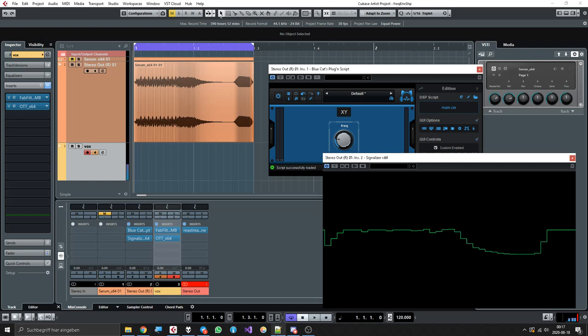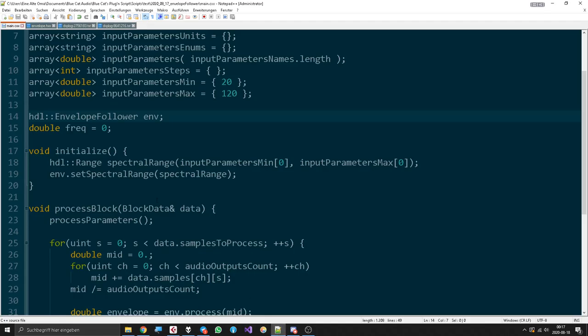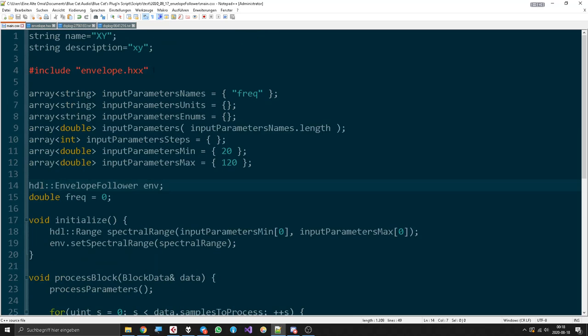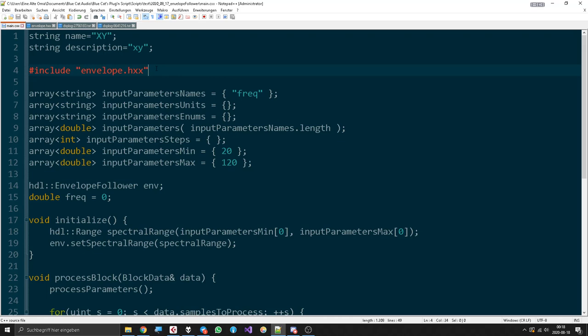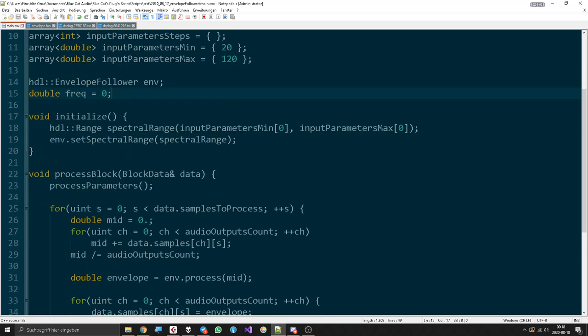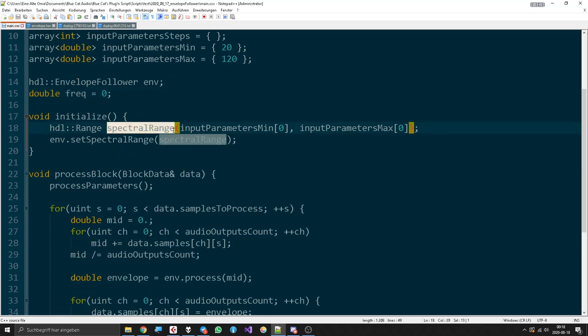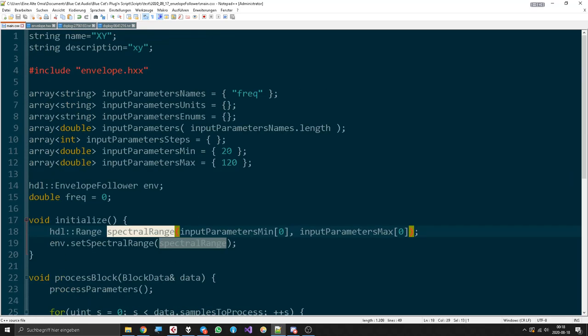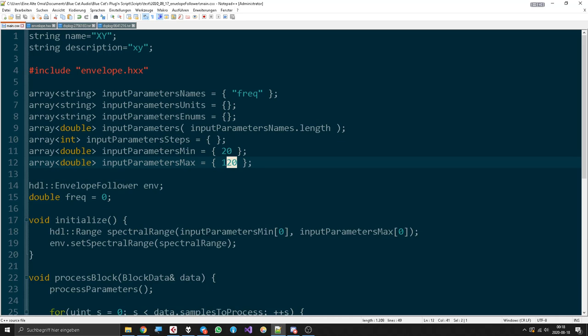That's why we see the wave here, but it's very gritty. You can also hear the artifacts very loud with all the squares and stuff, but it's the easiest way to do that. We have included our envelope.h, made an envelope follower, set of frequency, initialized the spectral range that is possible from 20 to 120.